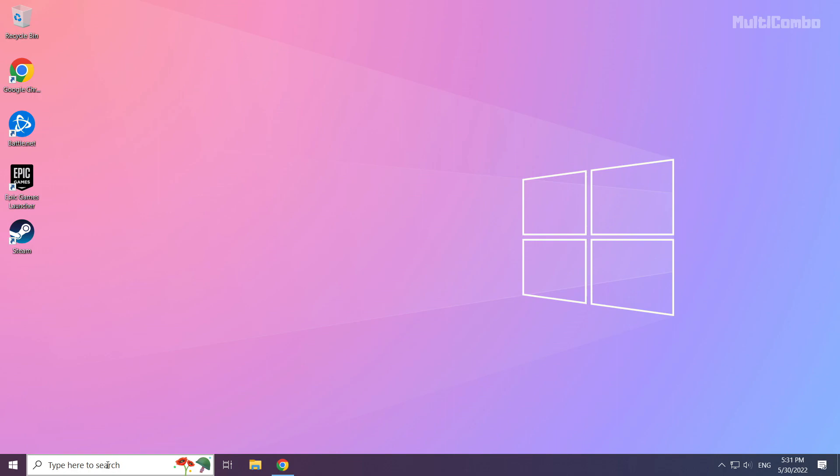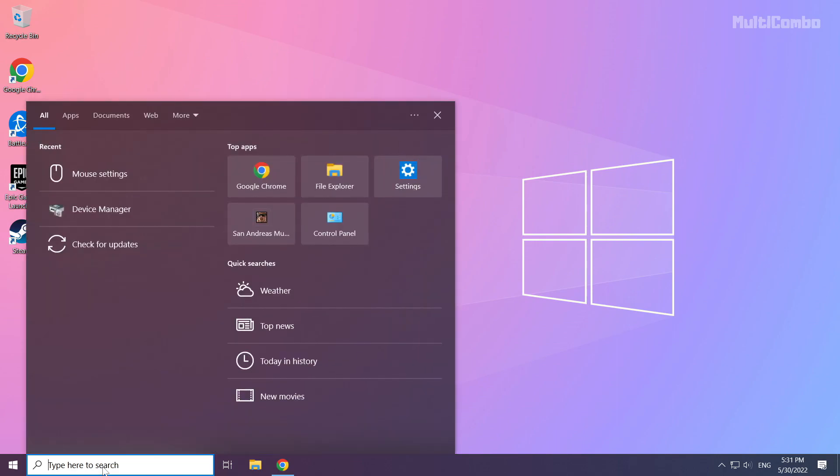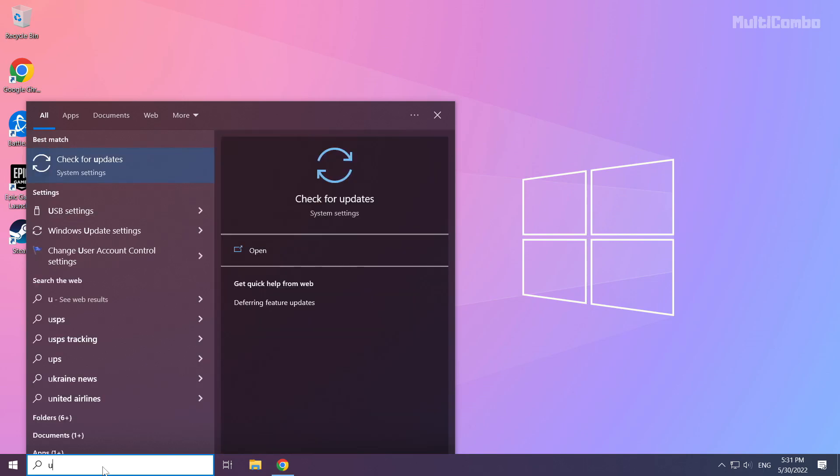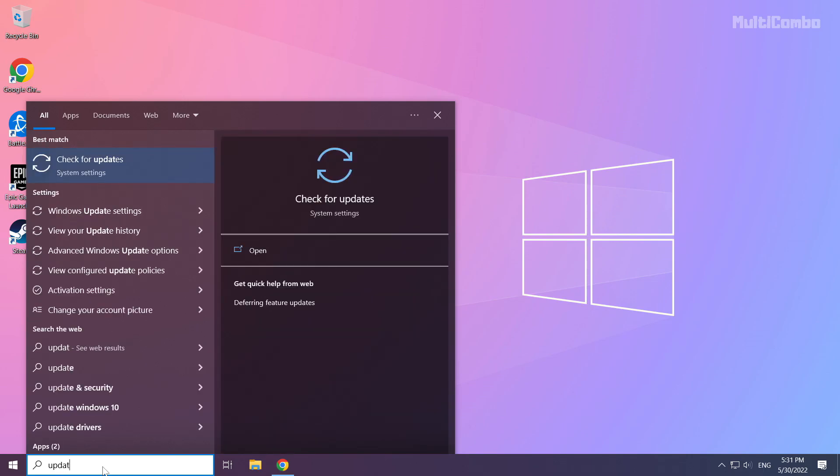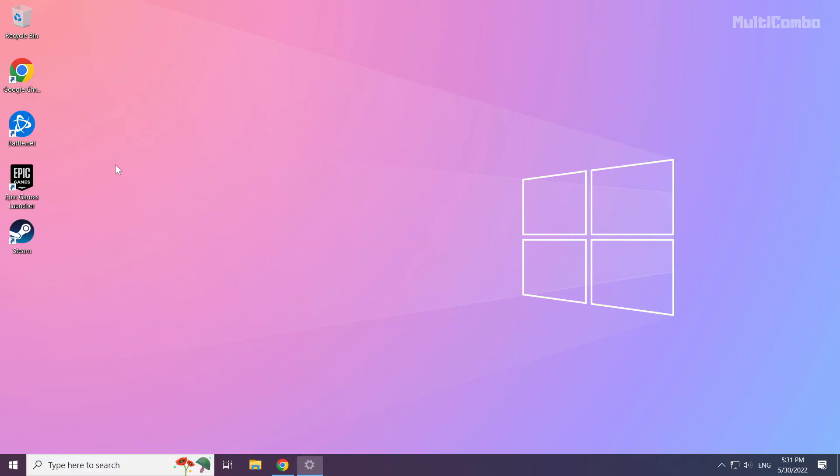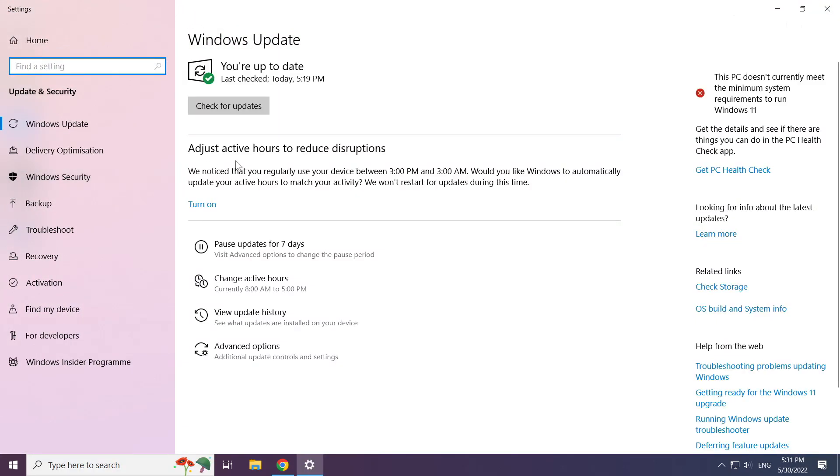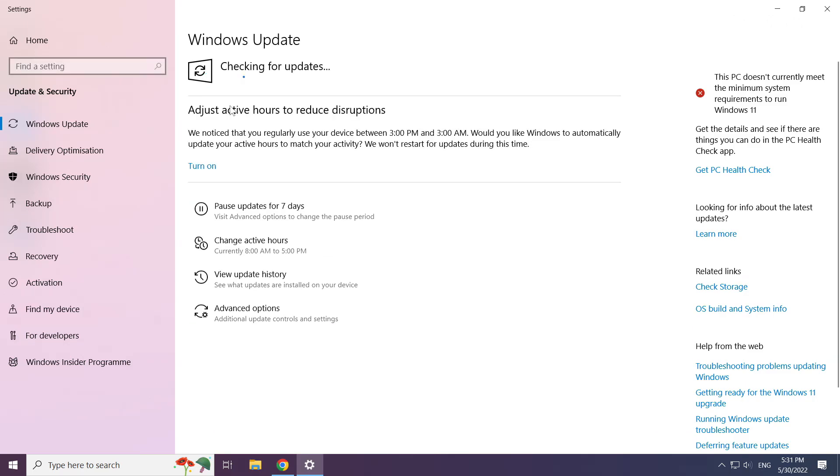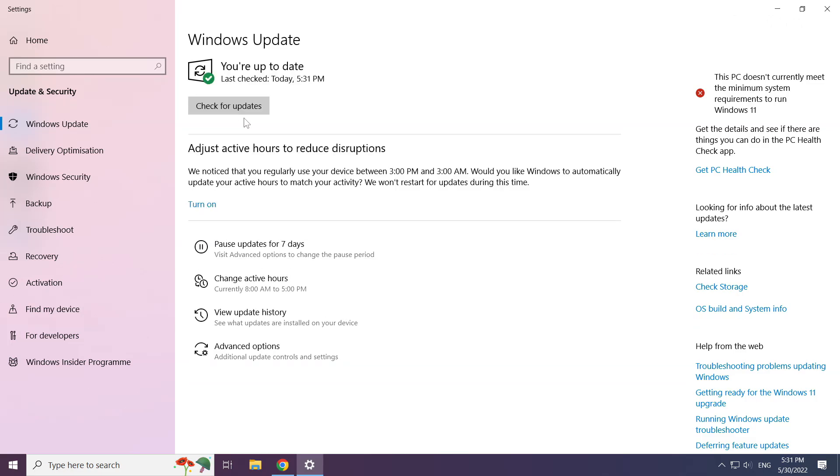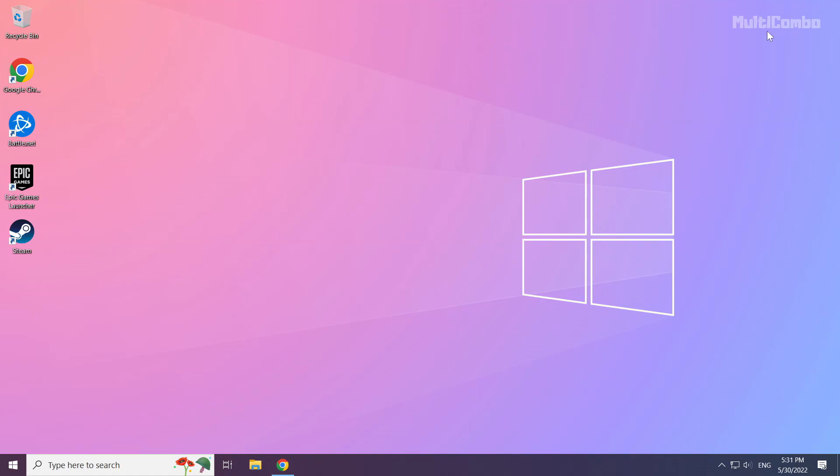Click the search bar and type update. Click check for updates and wait for Windows to check for available updates.